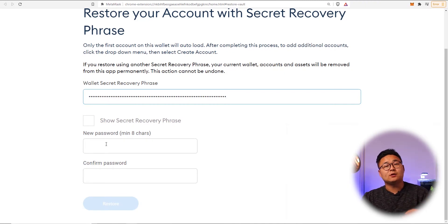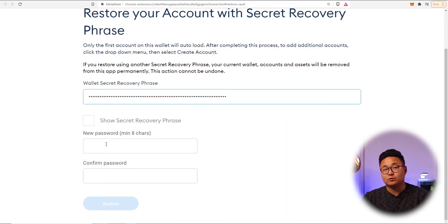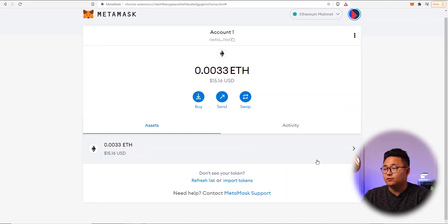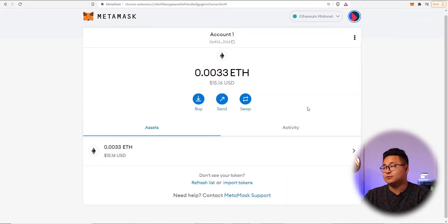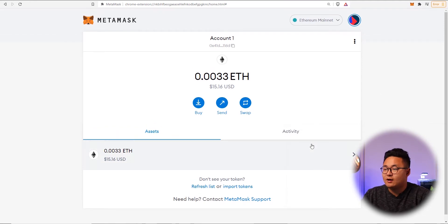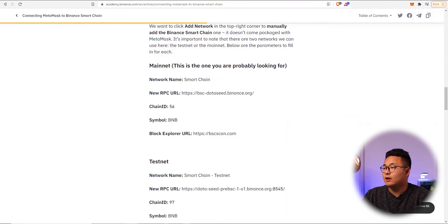They ask you to set up a new password every time you enter a secret recovery phrase, but there's no problem with using your old password. Once done, I've restored my wallet — this is just one of the wallets I have, and I've got 15 ETH in there.